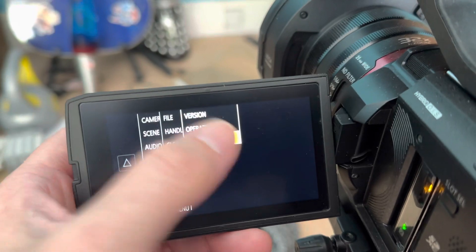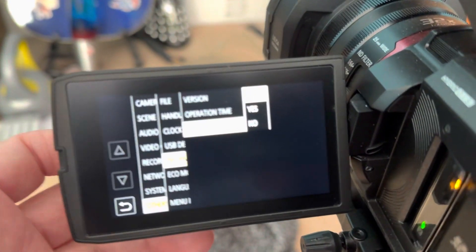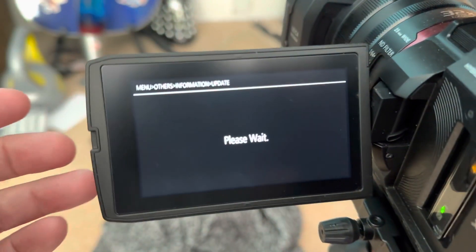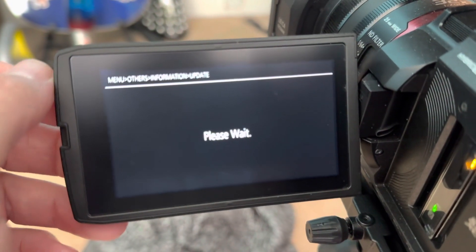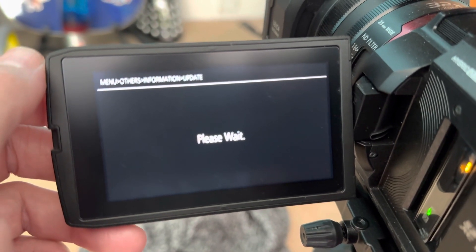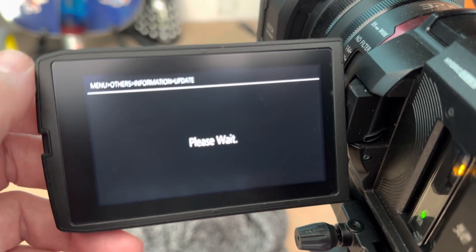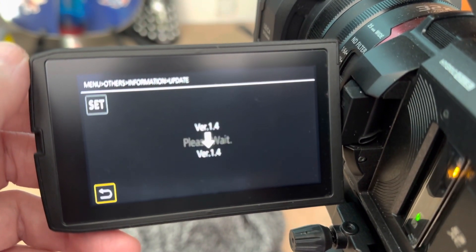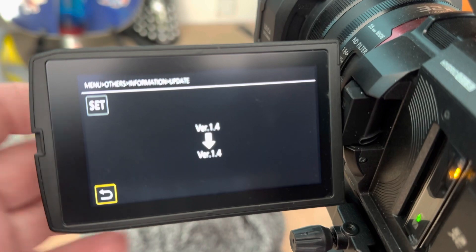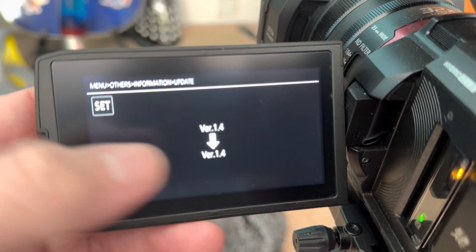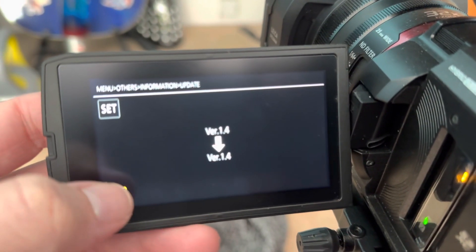But because I've already updated, it will show that the version is what it is, 1.4. Yeah, I've already done it, I've just done it, so it's 1.4.